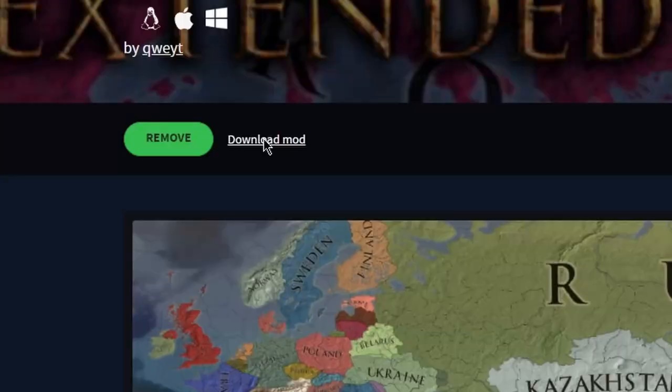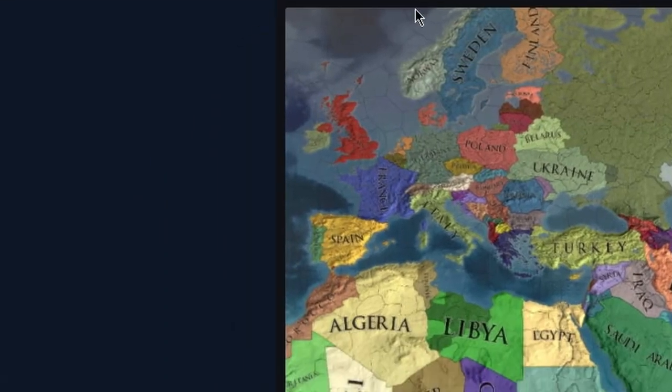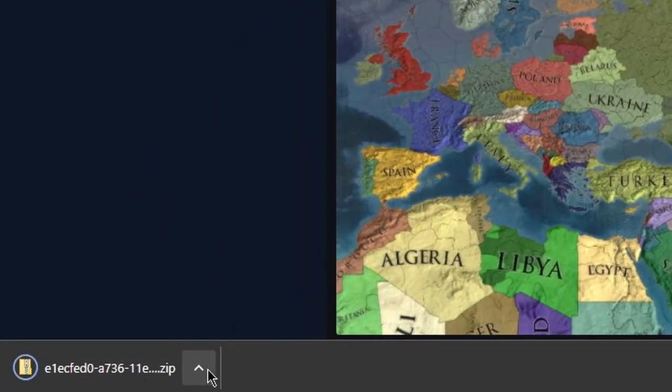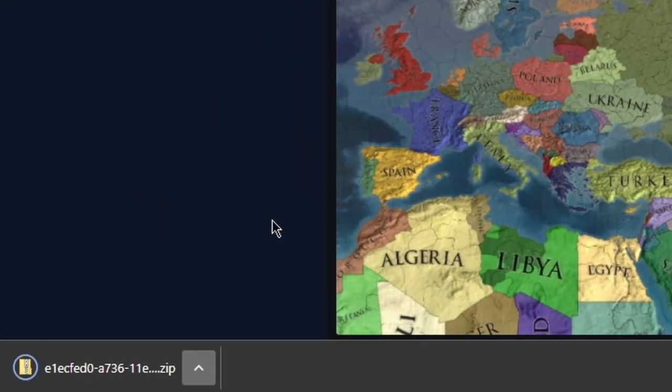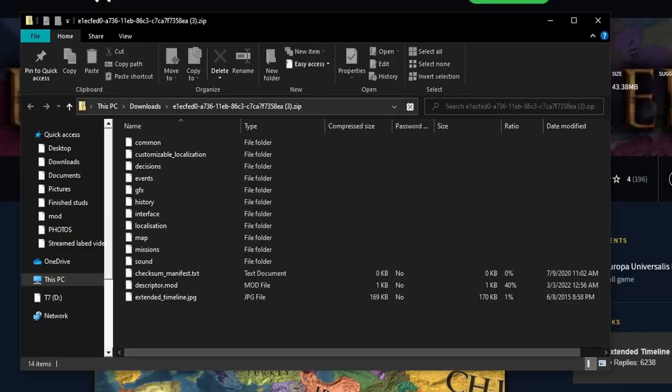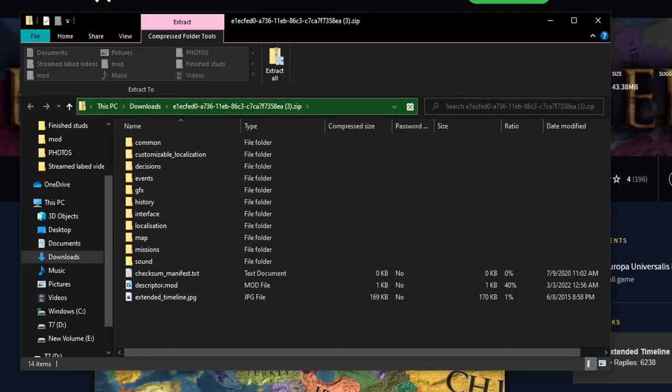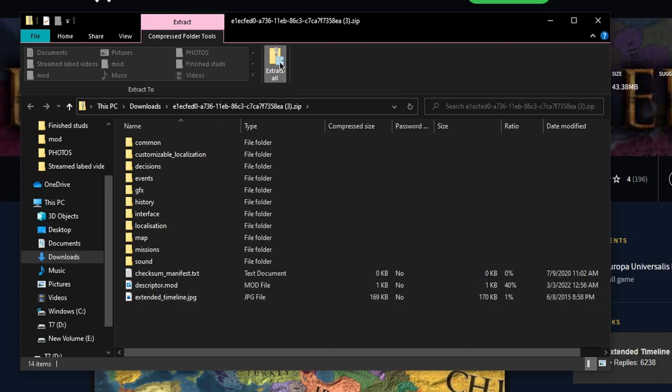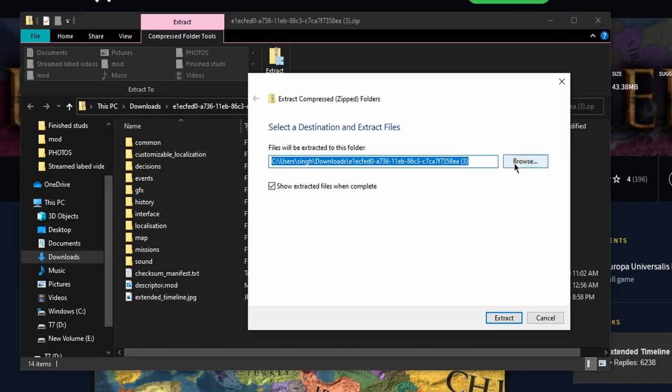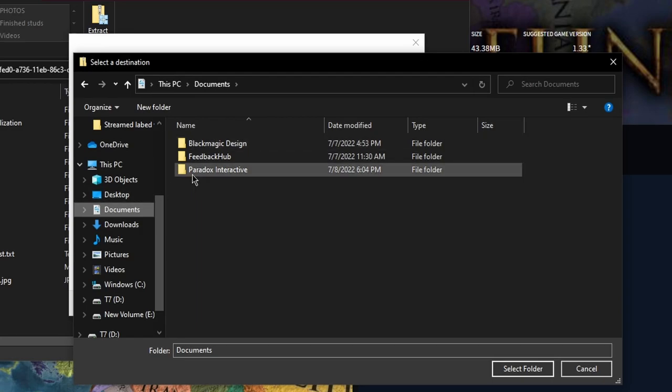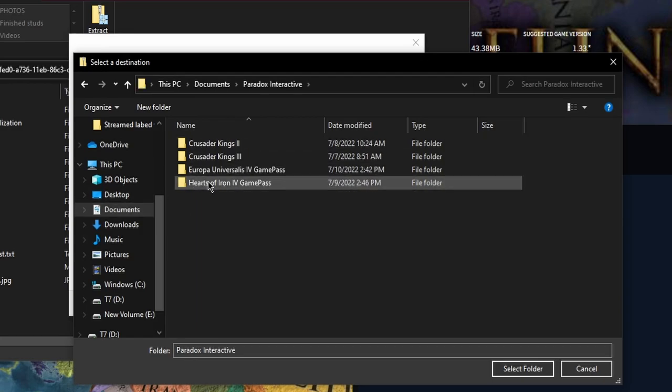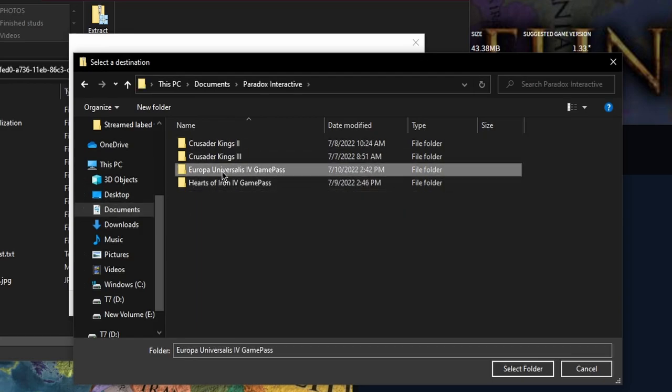Click on Download Mod. Then click on the arrow and click on Open When Done. You'll see a window pop out with all the files you need that make the mod exist. Click on Extract All, click on Browse, click on Document, then click on Paradox Interactive.